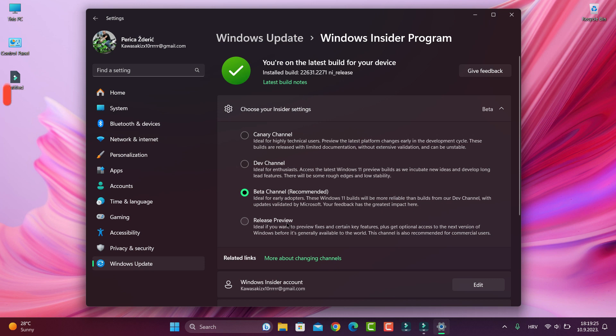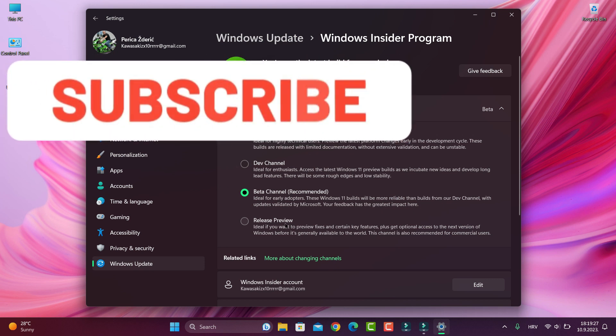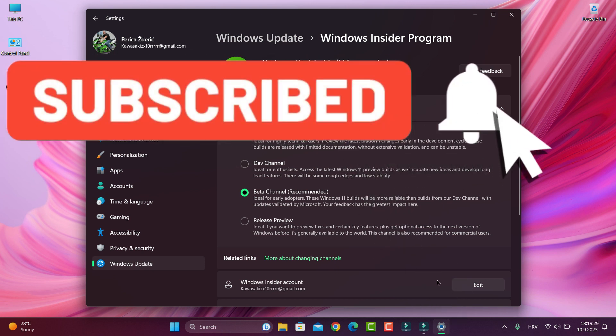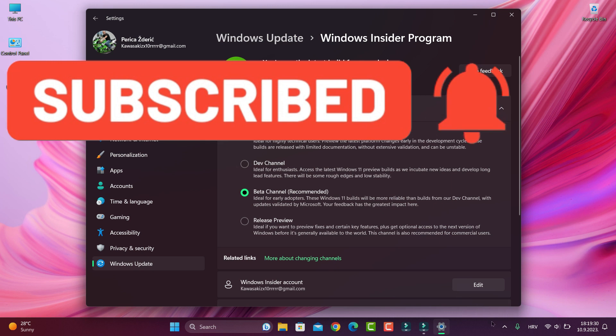So guys that will be all for now. Please subscribe to my channel, like, share and bye.